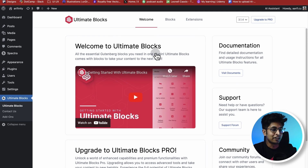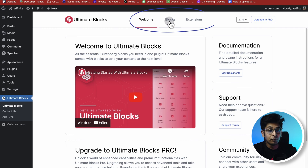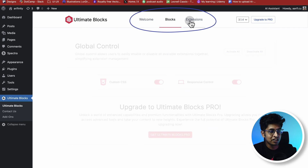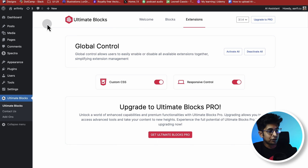After activation, a dashboard will appear for you. You can learn everything about Ultimate Blocks from this dashboard, and you can control every block and extension from this page. Now let's go to the block editor.